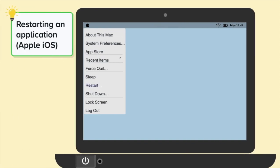On a Mac, click on the Apple icon in the top left of the toolbar and select Force Quit.